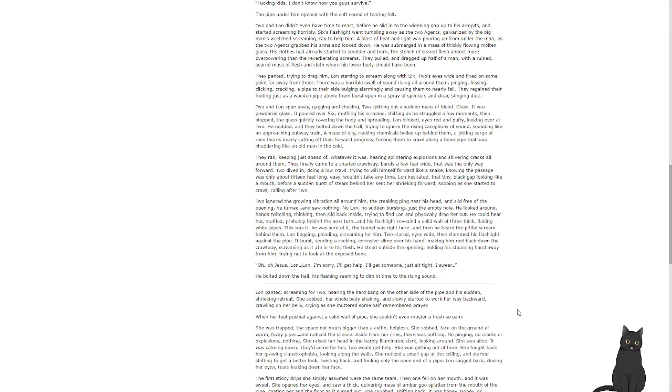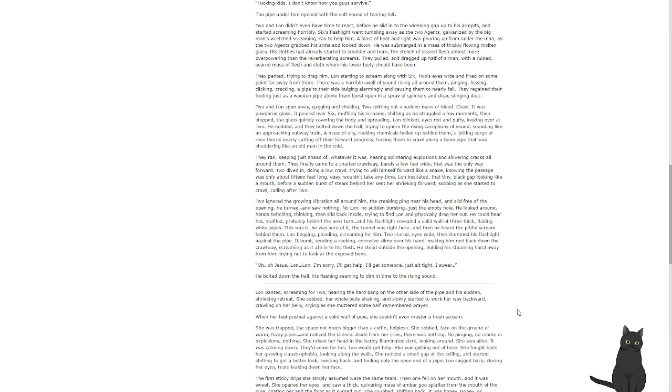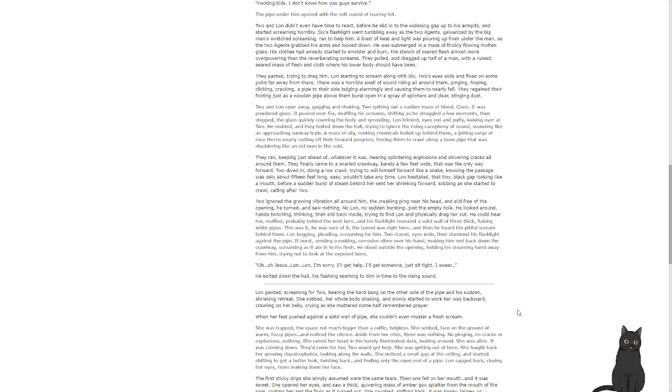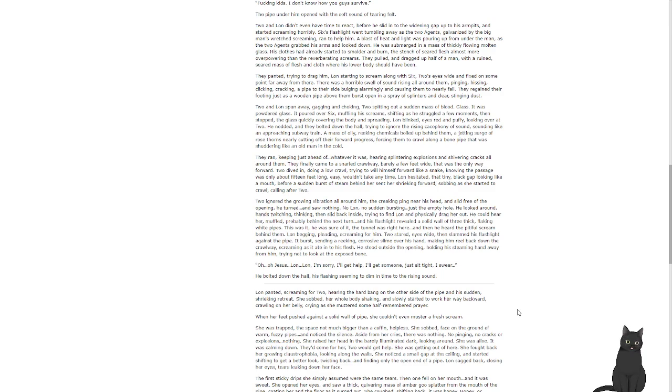They finally came to a snarled crawlway, barely a few feet wide. That was the only way forward. Two dived in, doing a low crawl, trying to will himself forward like a snake, knowing the passage was only about fifteen feet long and easy, wouldn't take any time. Lon hesitated, that tiny black gap looking like a mouth, before a sudden burst of steam behind her sent her shrieking forward, sobbing as she started to crawl after Two. Two ignored the growing vibrations all around him. The creaking came near his head and he slid free of the opening. He turned and saw nothing, no Lon, no sudden bursting, just an empty hole. He looked around, hands twitching, thinking, then slid back inside, trying to find Lon and physically drag her out.